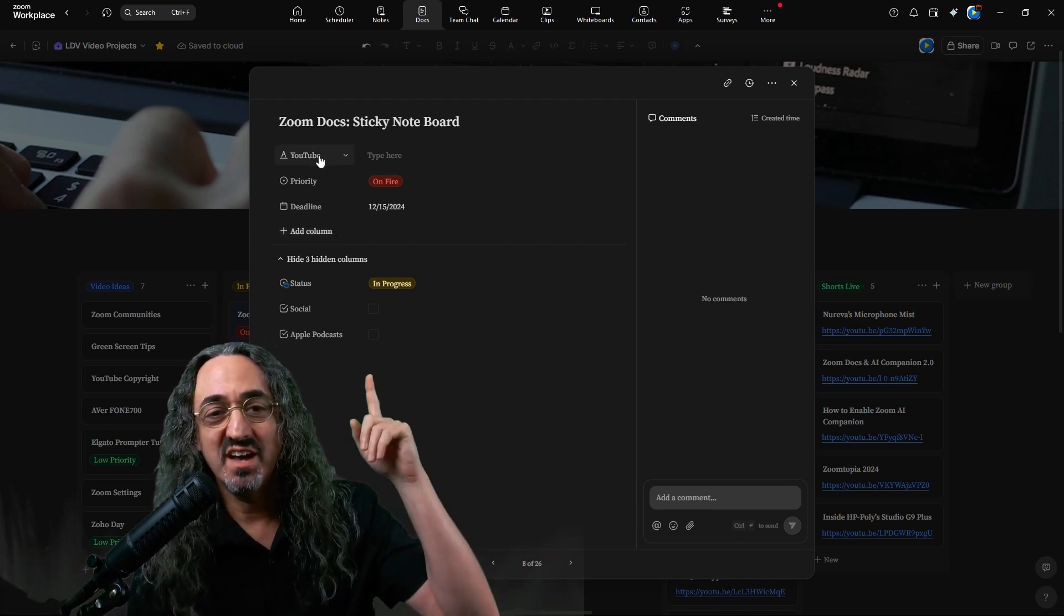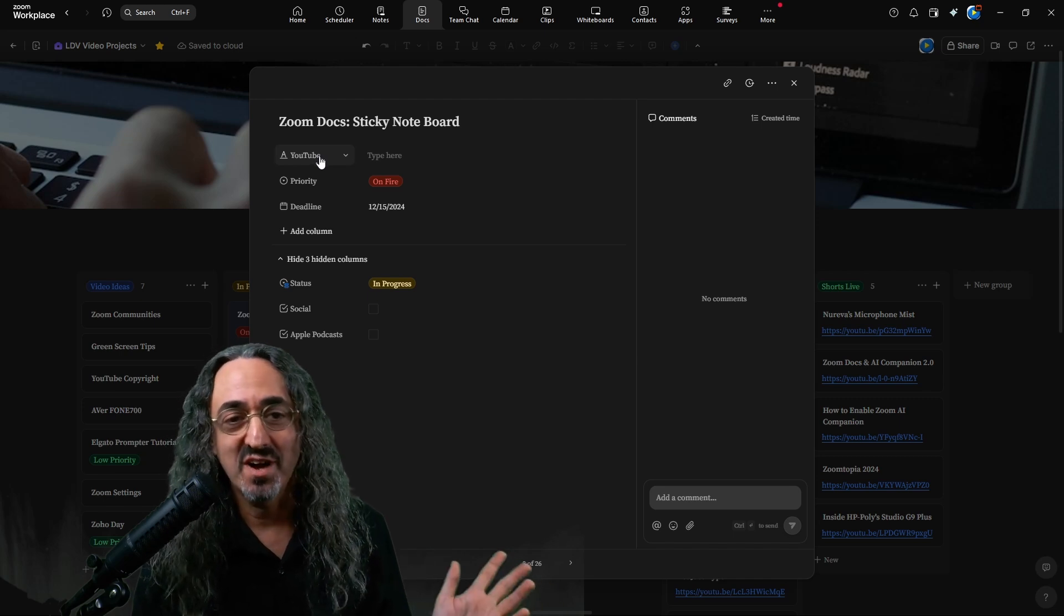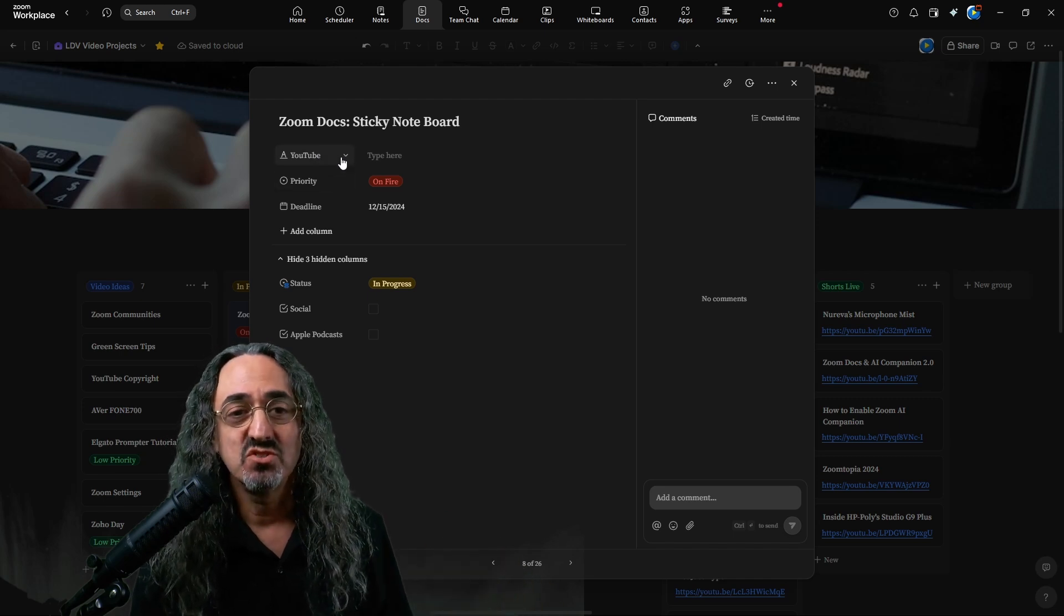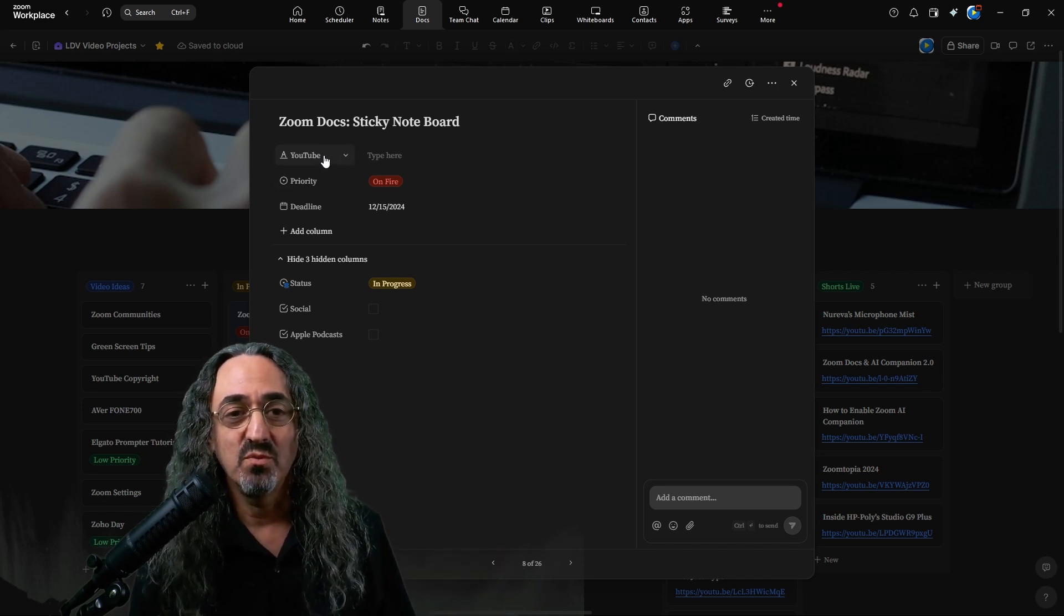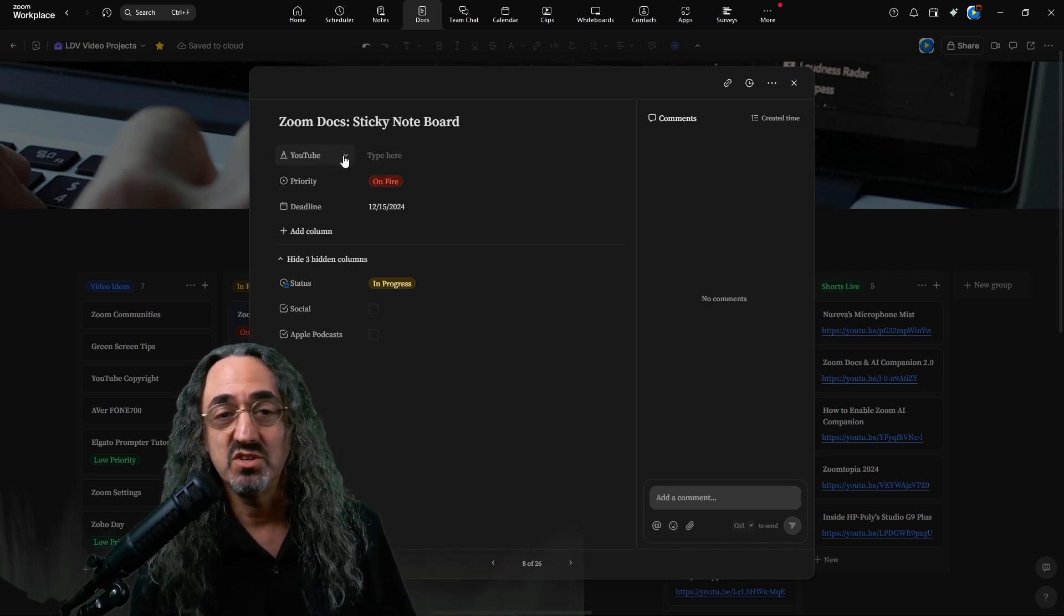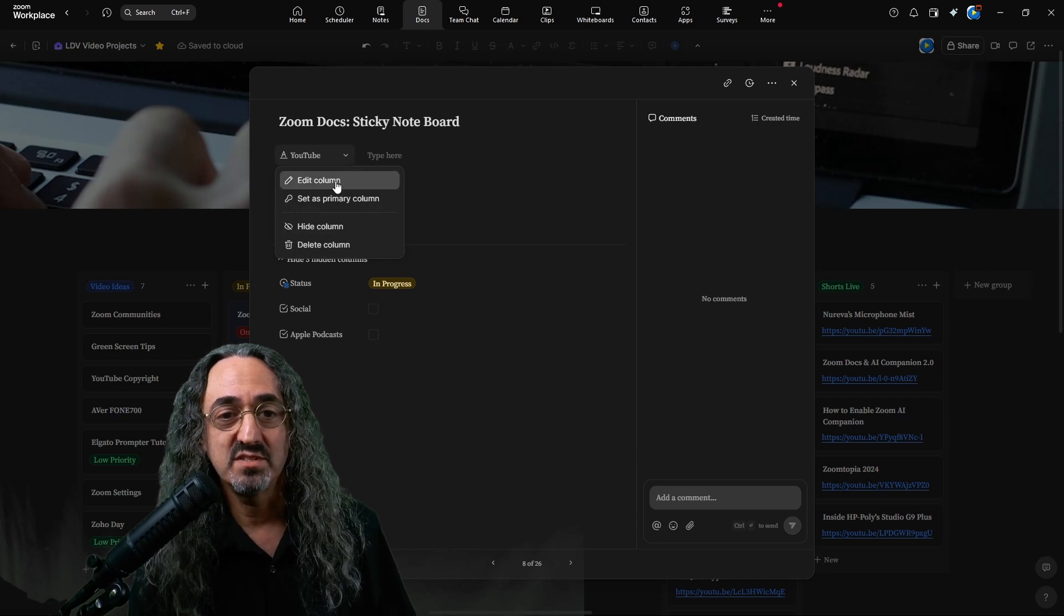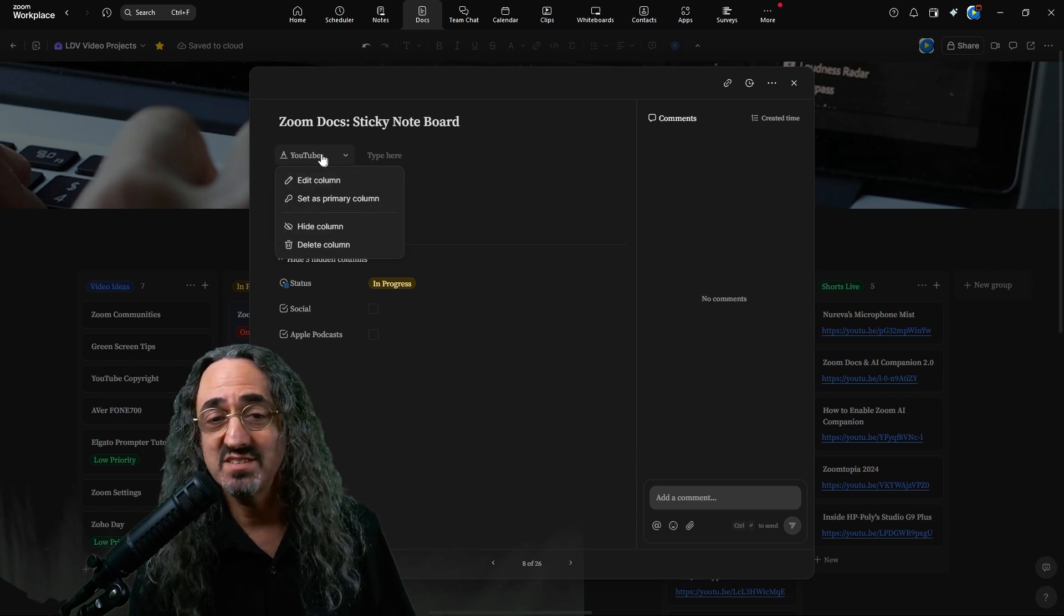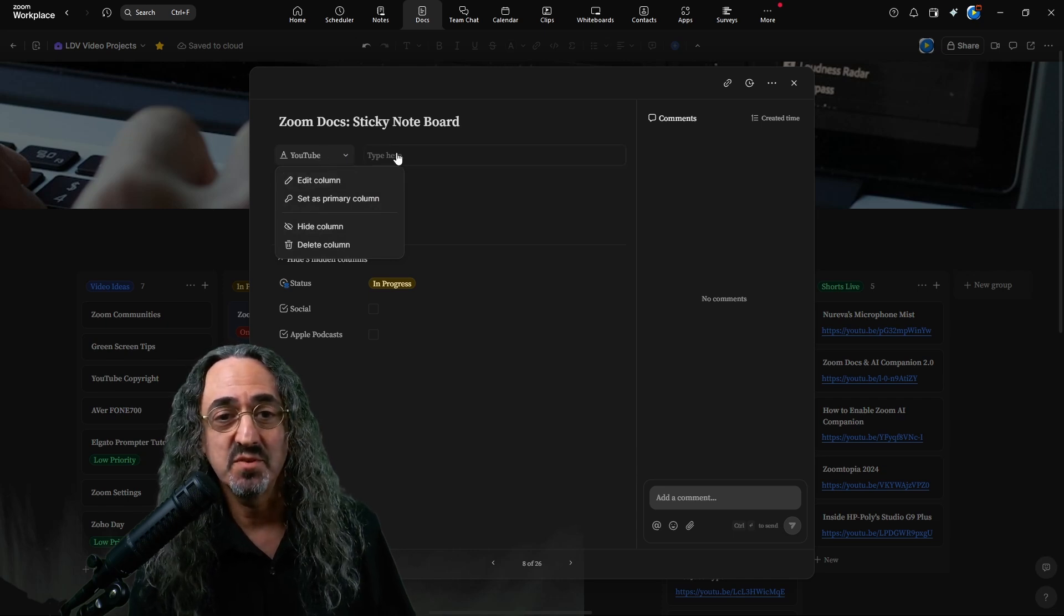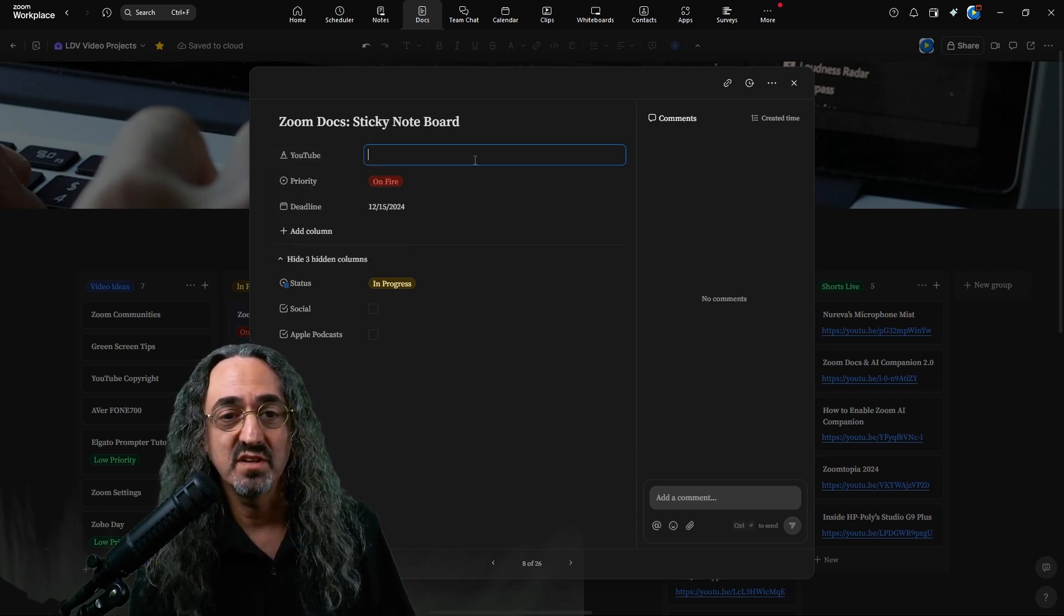but the items in a card, they're columns. So one column is what I have is YouTube. And what it is, it's just a text field. And that's where you put in the YouTube link. There's different types of columns.